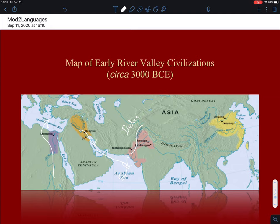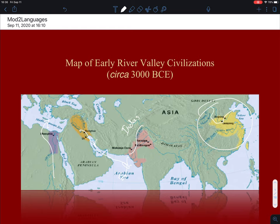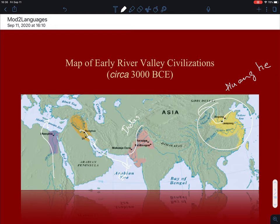And finally, the Huanghe River Valley civilization — the Yellow River Valley civilization of China — in eastern China, based on the Huanghe. I'm terribly mispronouncing it; I apologize to my Chinese students. It's actually more like Huanghe, if I'm not mistaken.